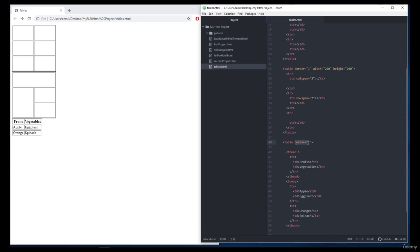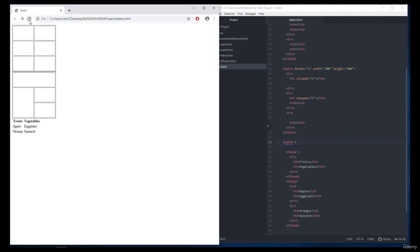When we remove the border in the table tag we actually see a much more presentable image.